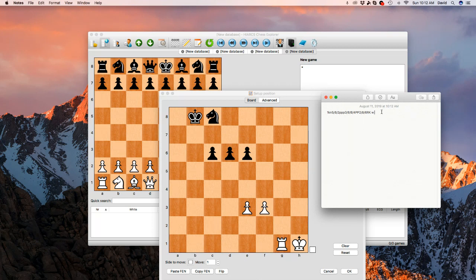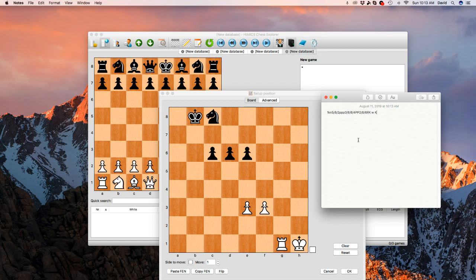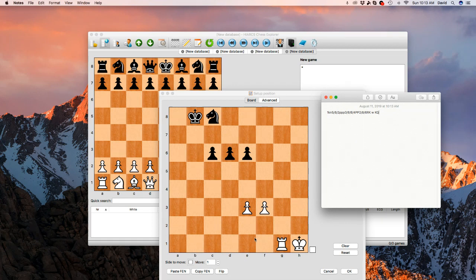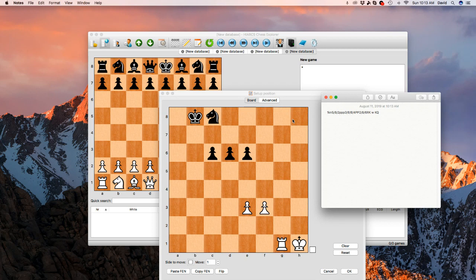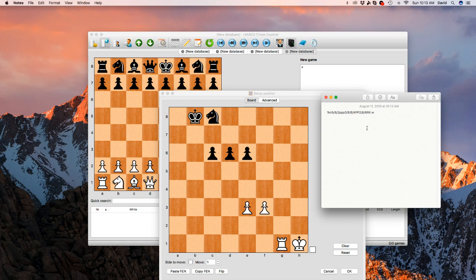Now this part is castling rights. So castling rights means if white can castle kingside or the short side, then you put a capital K. If you can't, you leave it out. If you can castle on the queen side, then you put a capital Q, right? And then for the black pieces, same thing. You either put, you don't put any spaces. You either put KQ or nothing, meaning they can't castle. So if you put nothing, that means no one can castle. So here I'm just going to put nothing because based on this position, it doesn't look like anyone has castling rights remaining. It's like later in the game.